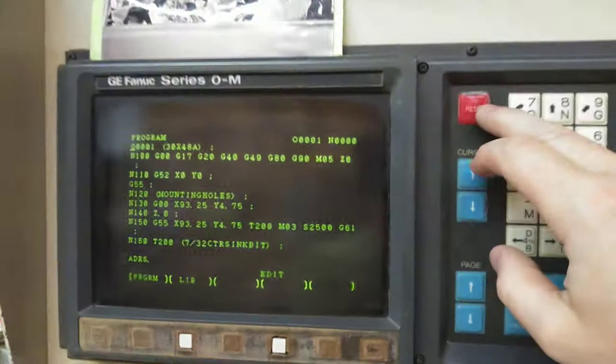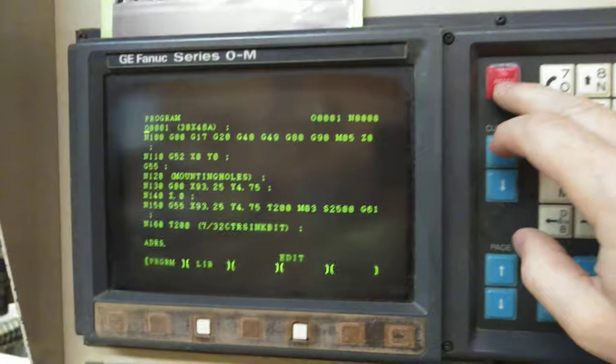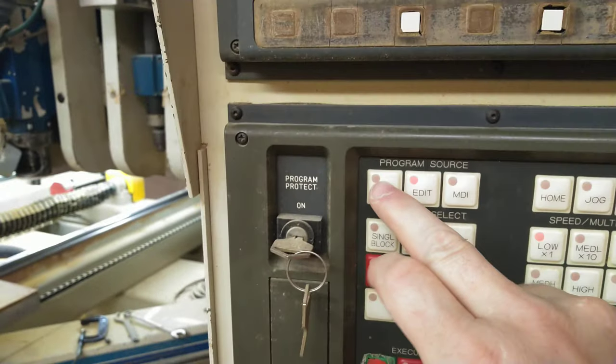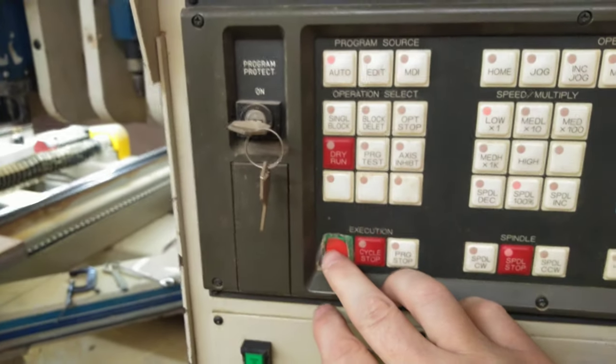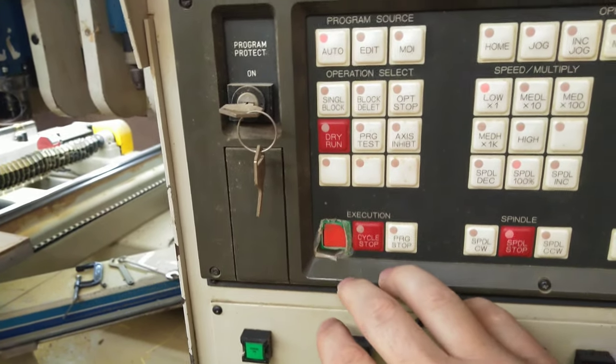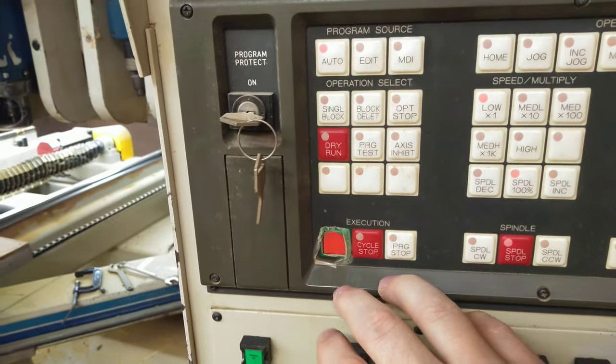Reset to go back to the top. To run it, auto mode, and then that's my cycle start right there. It's kind of worn out.